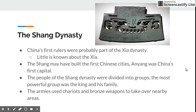What we think is that China's first rulers were probably part of the Xi dynasty, and little is known about that dynasty at all. But the Shang may have built the first Chinese cities, and Anyang was China's first capital. So now we have these bigger cities and this big civilization that's developing.